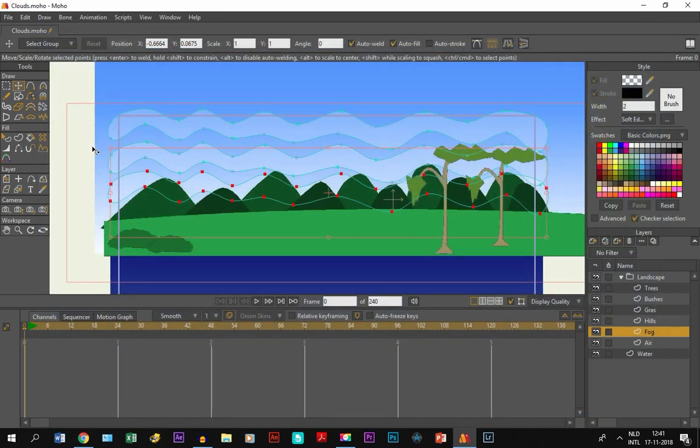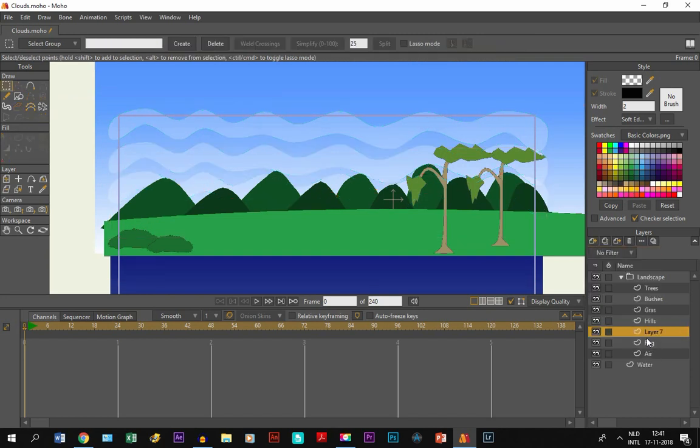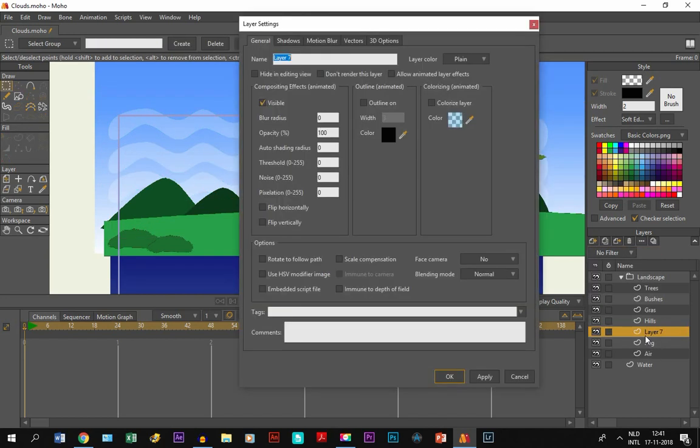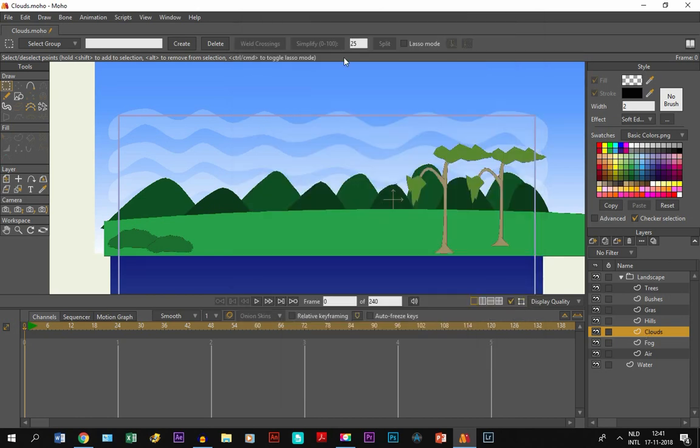Now that we have done that, we are going to create the clouds. And for that we are going to make a new layer, double click on it, name it clouds.